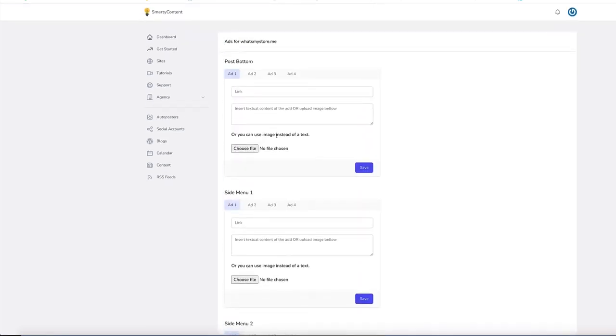So every time it posts to the site, it'll automatically add in an ad. Very easy to use.